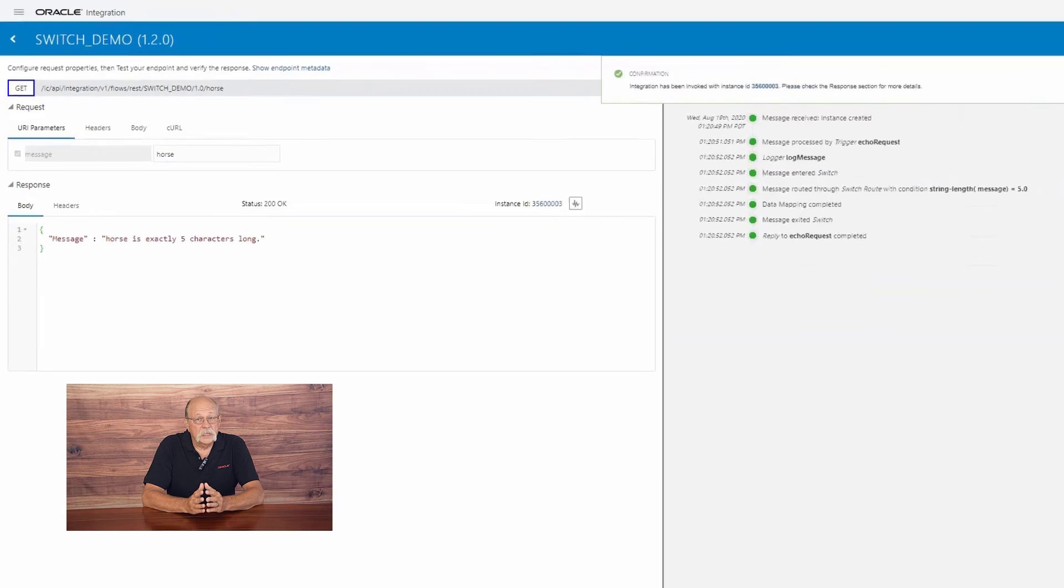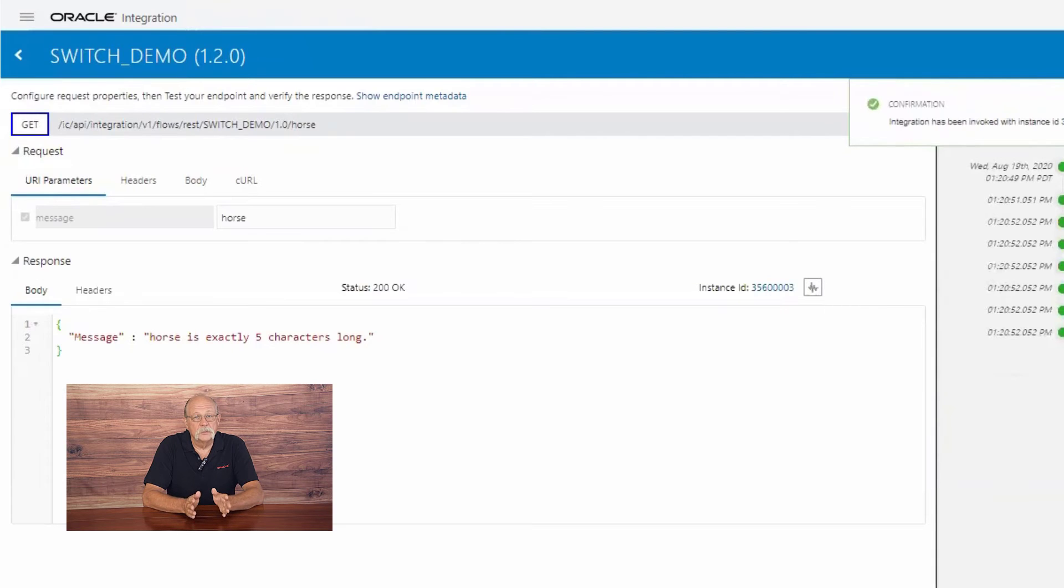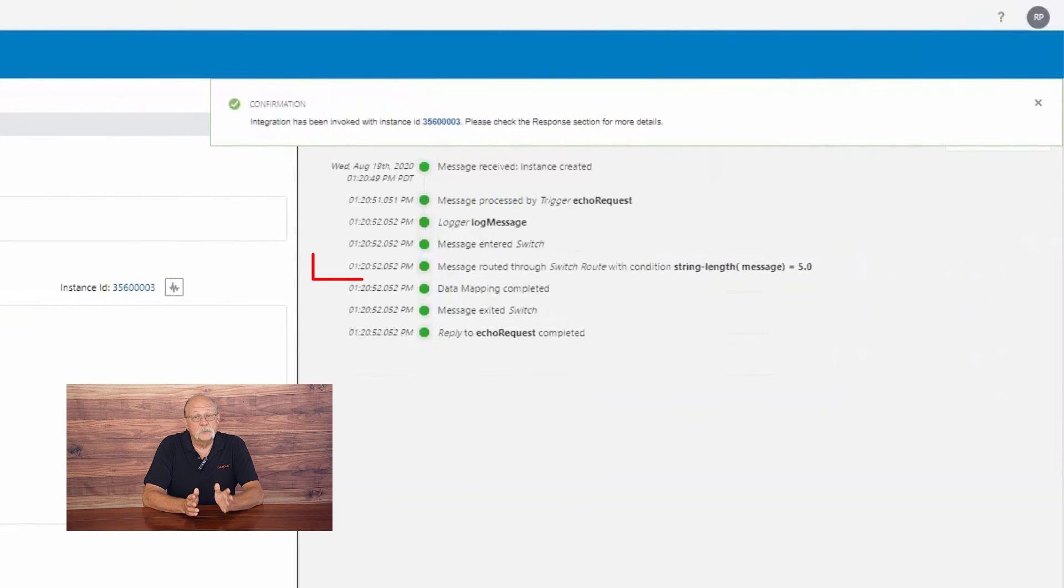In our second test, the word horse is exactly five characters long, and it's routed to the second branch.